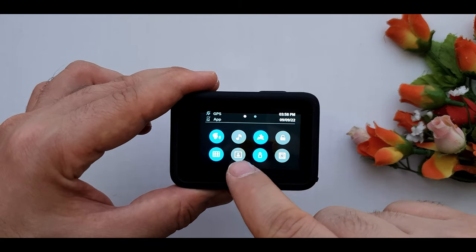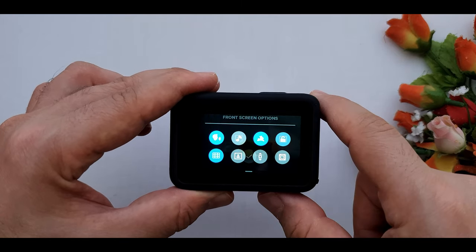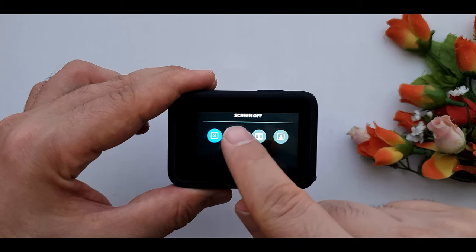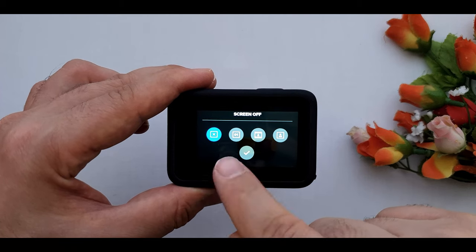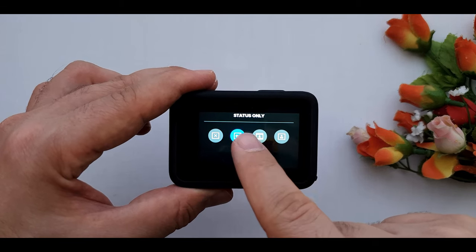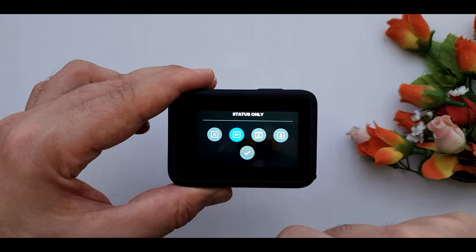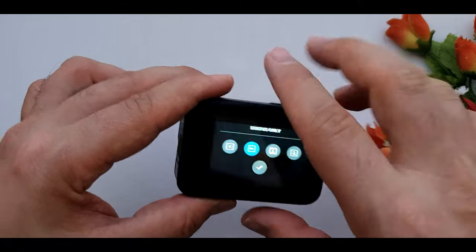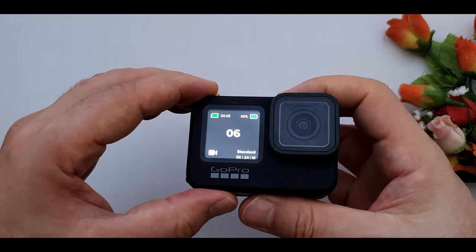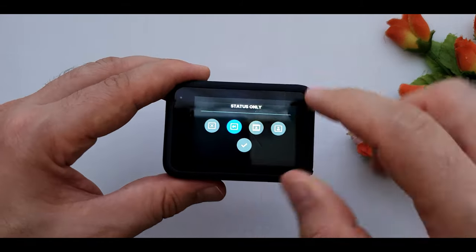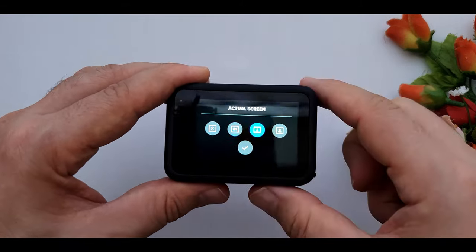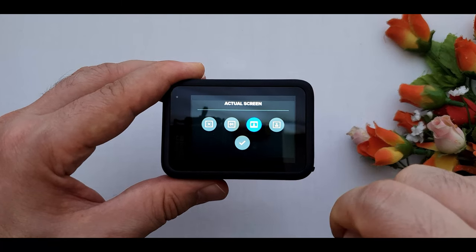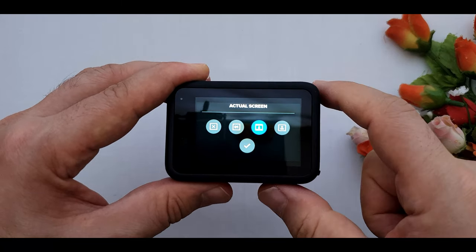Next one is front screen setting. We can turn it off, just see the status as you see, actual screen, and full screen.